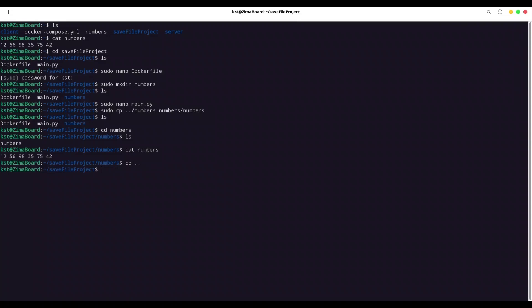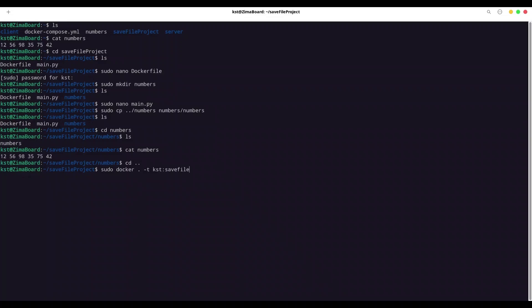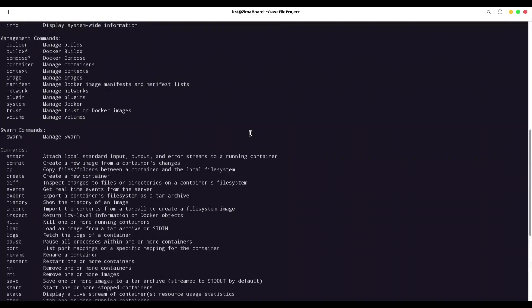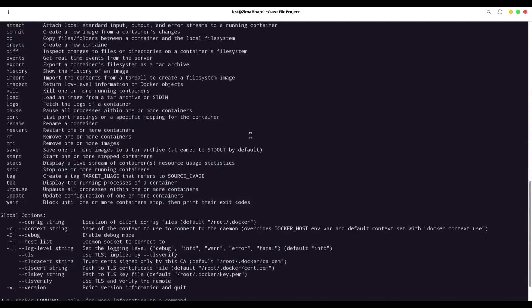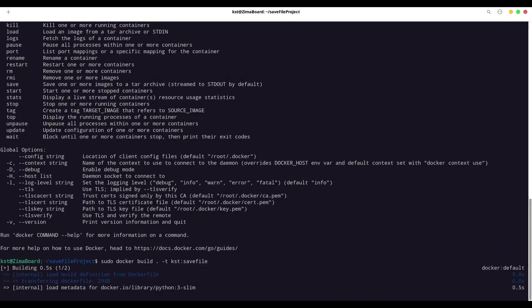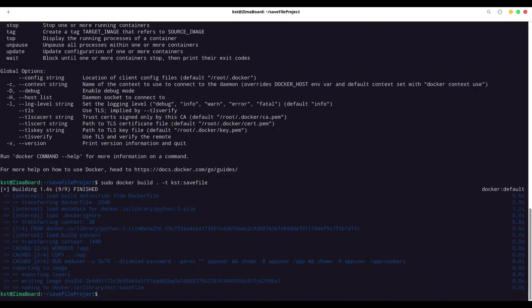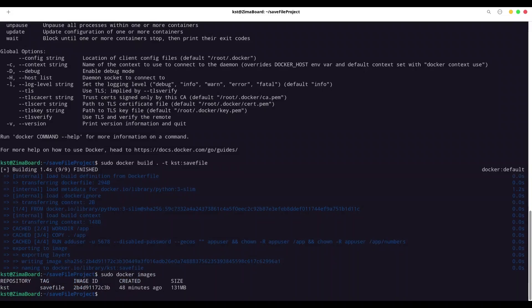And now we are going to build this project. With sudo docker, we are going to copy entire content of this local directory into this project. With tag, kst, save file. Oh, I forgot something. Let me check. Build. Keyword build. sudo docker build. All right. We have it. Now I'm going to list my images. sudo docker images. And we have a save file image.